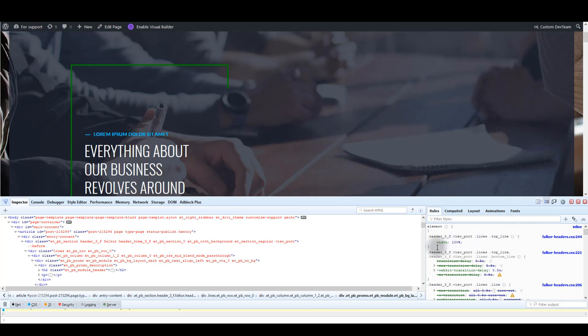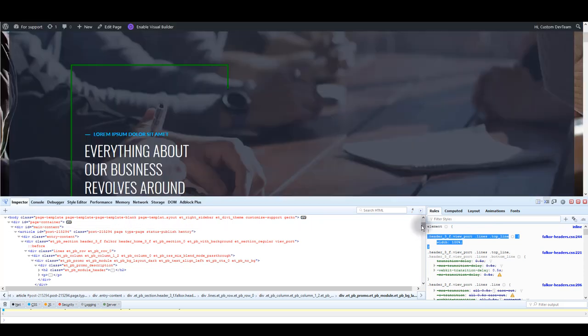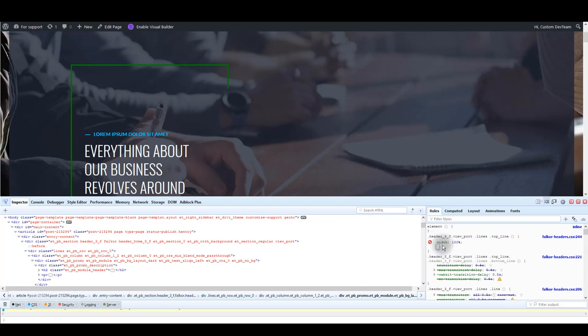Instead, copy the CSS and paste it back in your page like we did earlier. So just copy the CSS, paste it back to your page, and make the changes there.